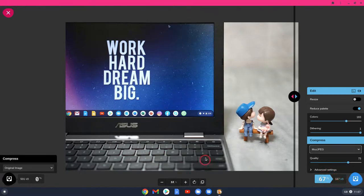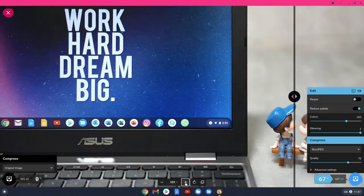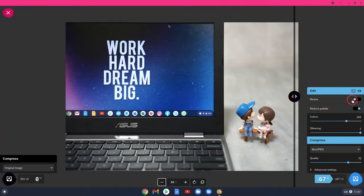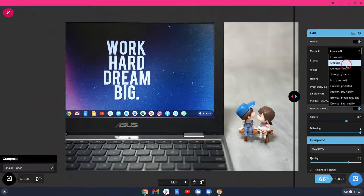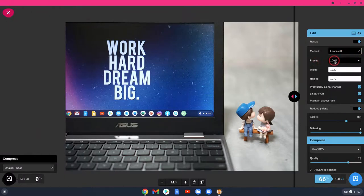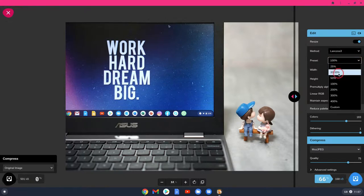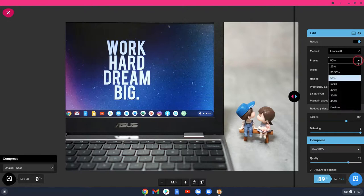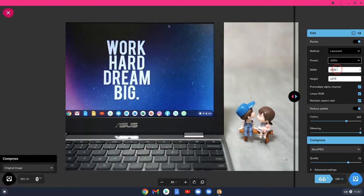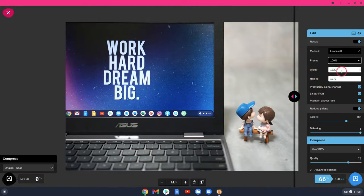Let me change this back to MozJPEG at 75. We've lowered it from 495 kilobytes down to 167 kilobytes, but I'd want to lower it even more. The way to do that is with resize — this image is massive as you can see. Click on resize. There are various methods — I won't pretend I know what all of them are. You've got a preset where you can say reduce by 50 percent, and you can see it's changed the width and height by 50 percent.